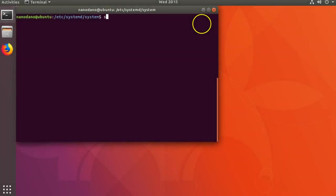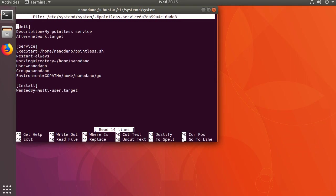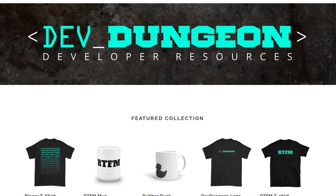You can also edit a service file with sudo systemctl edit pointless --full. If you edit it this way you don't need to run daemon-reload. You can only do this with existing files though. You can't create new ones with this method.